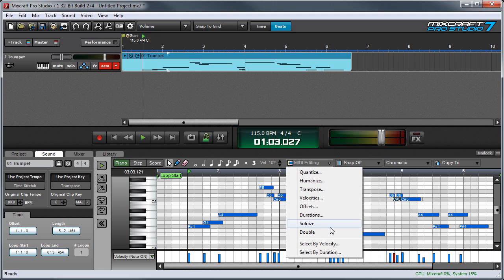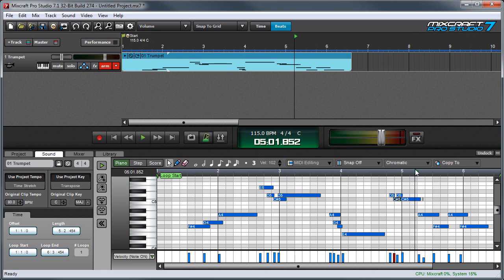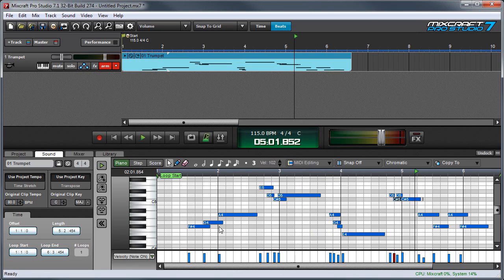Sololize forces notes to play one note at a time. In other words, it automatically removes overlaps when the intention is to have a one note at a time solo instrumental passage. Here I've played a trumpet solo. And you can see right here, notes are overlapping a lot. And it sounds like this.